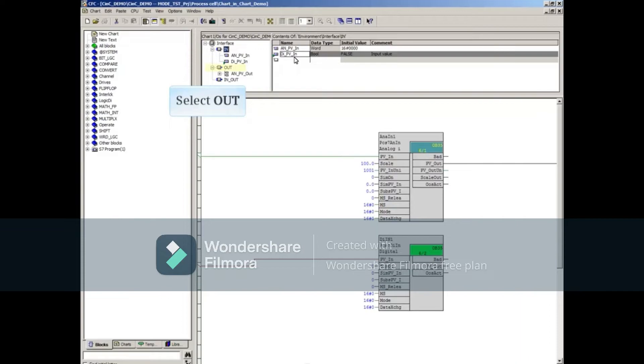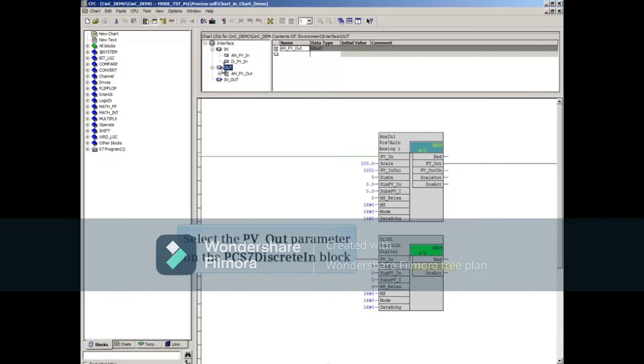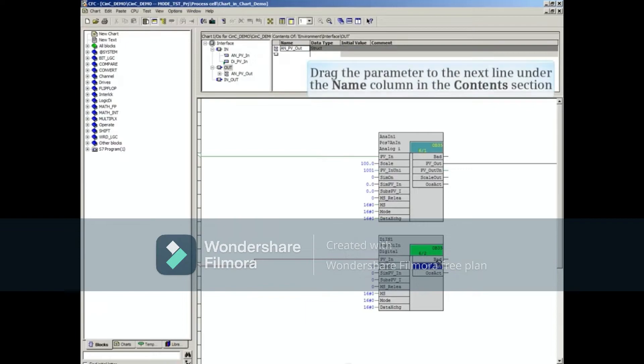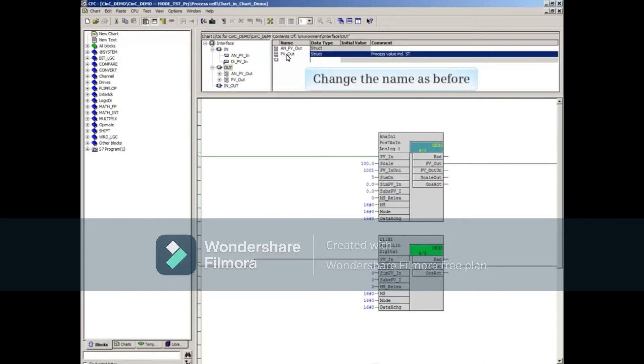Select the Out object. Then select the PV underscore Out parameter on the PCS7 discrete N block. Drag the parameter to the next line under the Name column in the Content section. Change the name as before.